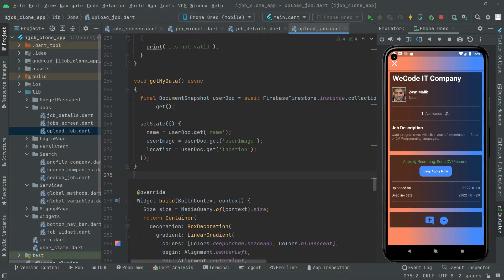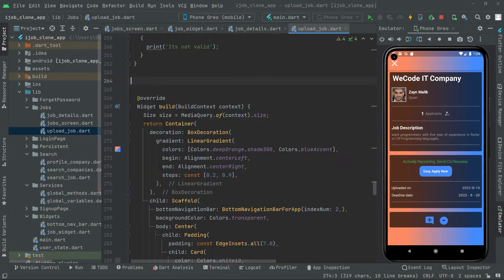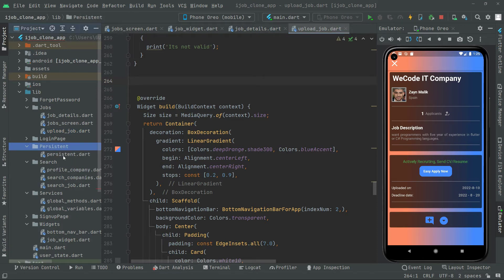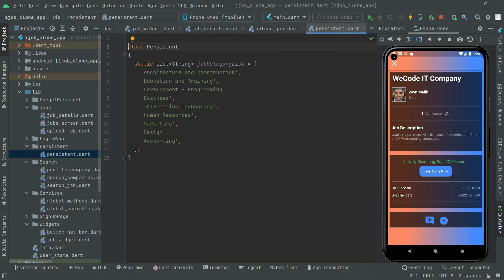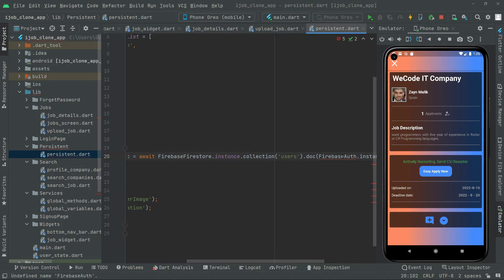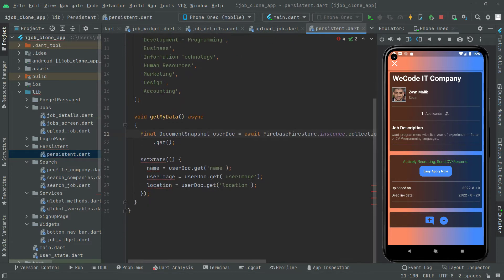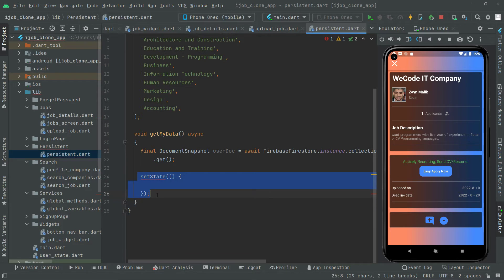We'll cut this method from here and go to the persistent class — open that directory. As you can see, the persistent class is right there. Paste the code we just copied. Now it's simply uploading the library. Also add the Firebase Auth import. We have to cut this from here and remove the State reference.